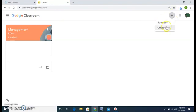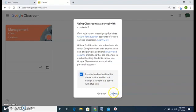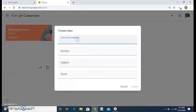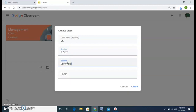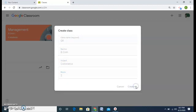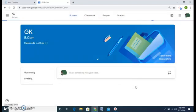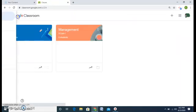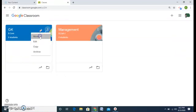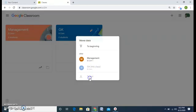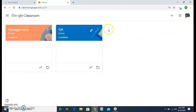Again I will create the class — click on it, continue, and this time I will create again a GK class for my B.Com students. Subject is Commerce and my room is 2 this time, and I created it. This way you can also edit the class if there is any mistake — you can correct it by clicking on these three dots. I will go to my dashboard and shift this class to after my Management class.